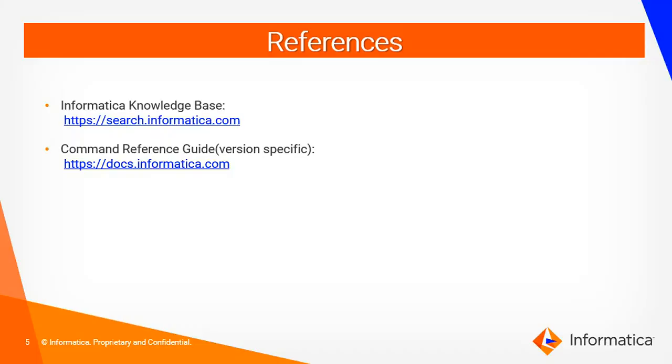For more information regarding this you can refer to our informatica knowledge base which is kb.search.informatica.com. Also you can refer to our command reference guide which has the detailed information about the commands and parameters.